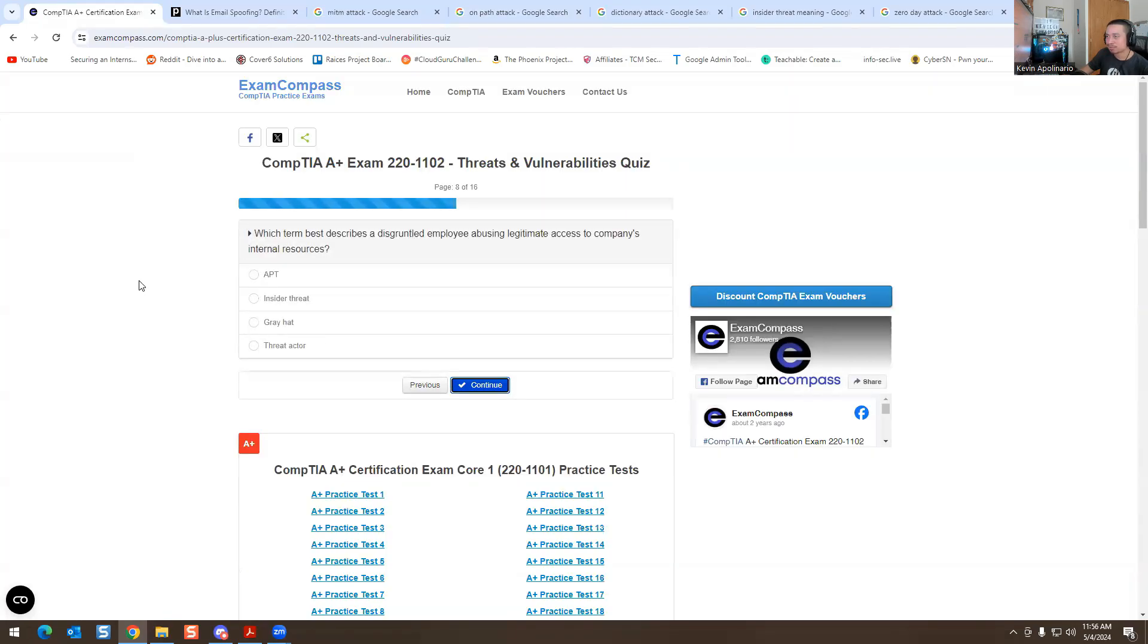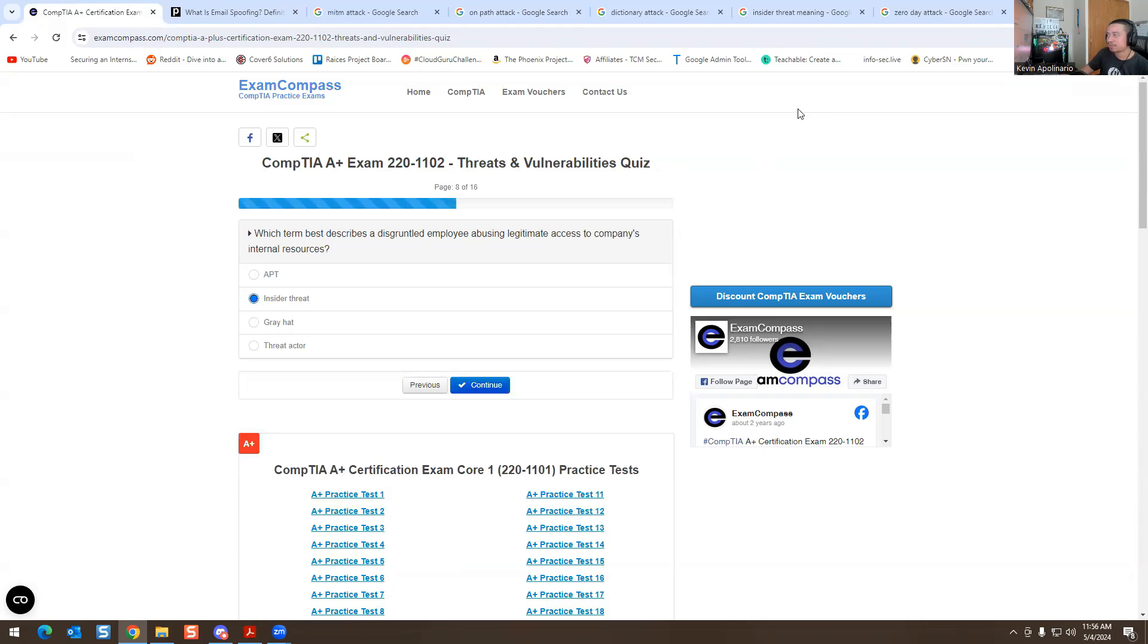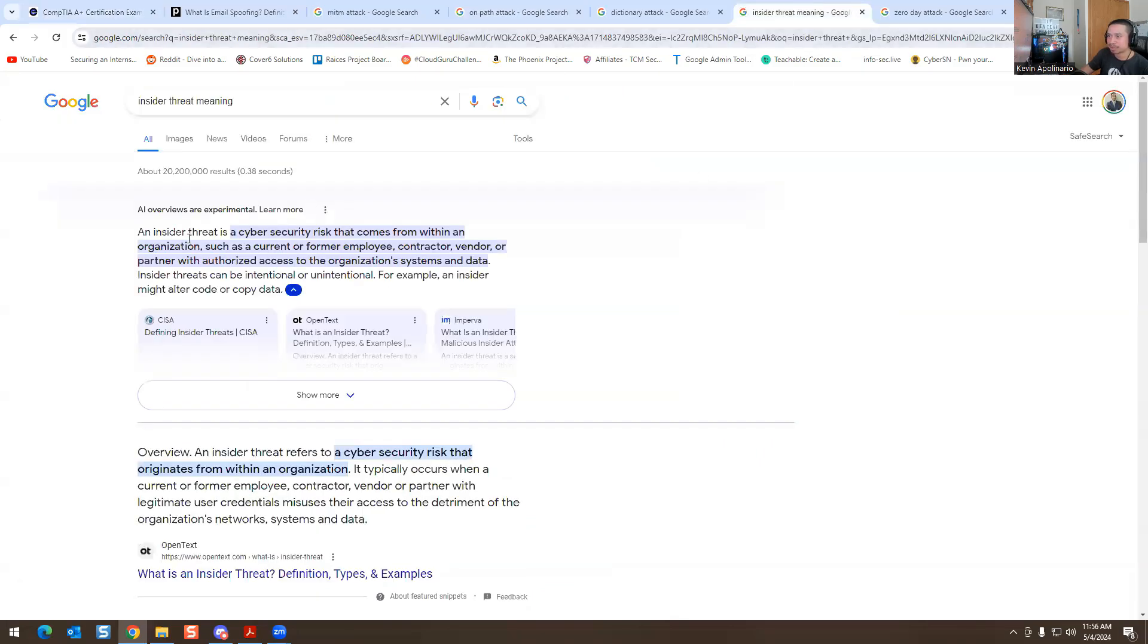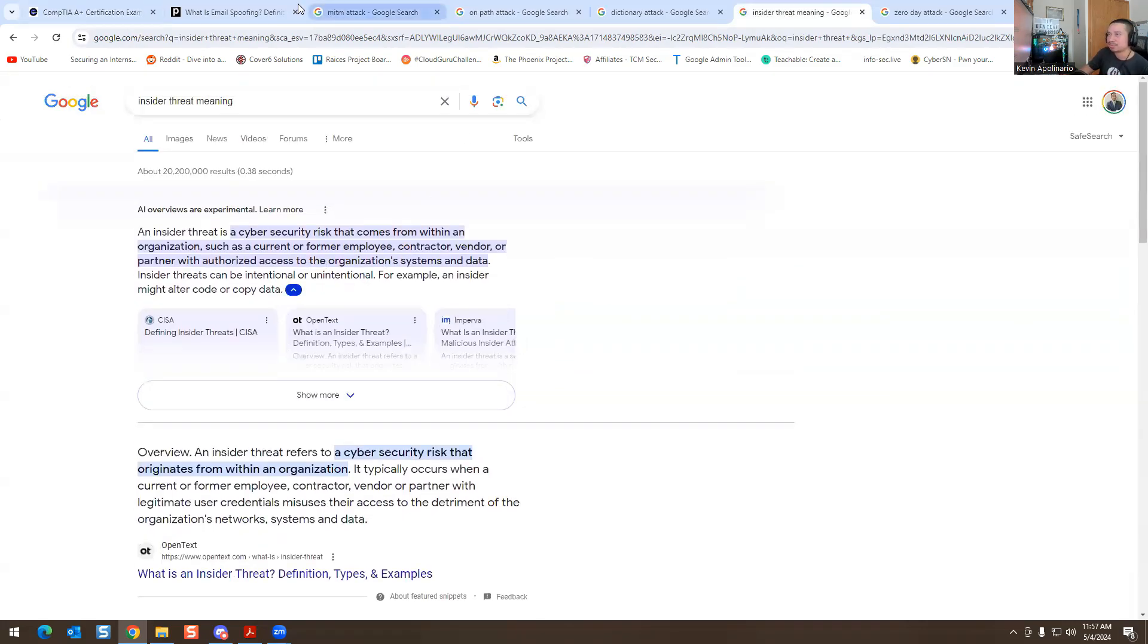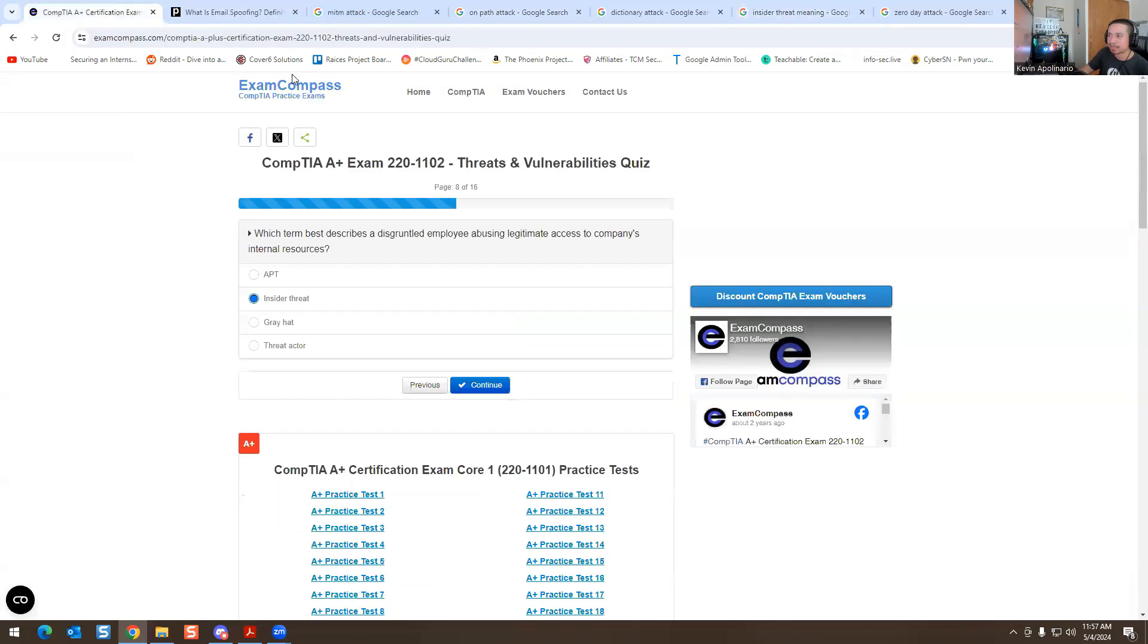This one's super obvious too. Which term best describes a disgruntled employee abusing legitimate access to a company's internal resources? It's an insider threat. If you want to find out more about insider threat, it's right here. Insider threat is a cybersecurity risk that comes from within an organization. It's probably like a disgruntled employee or someone that's having a bad day in your company that they're just willing to mess up or compromise your organization inside. You got to be careful with this because that does happen in real life. There's a lot of stories about this, so you got to be careful with who you hire and be careful with people in general.